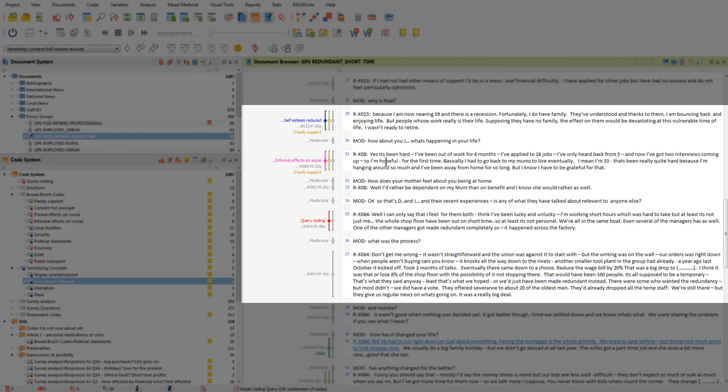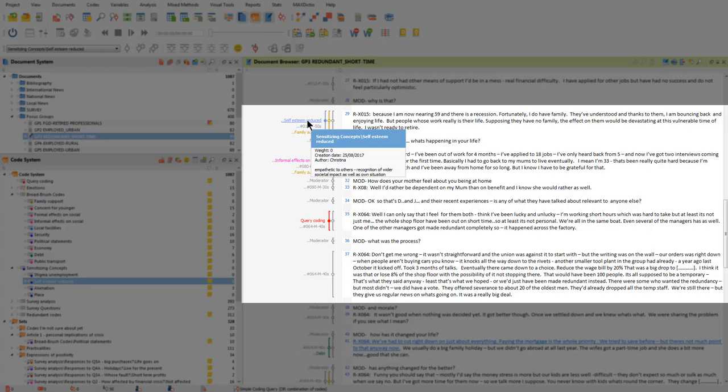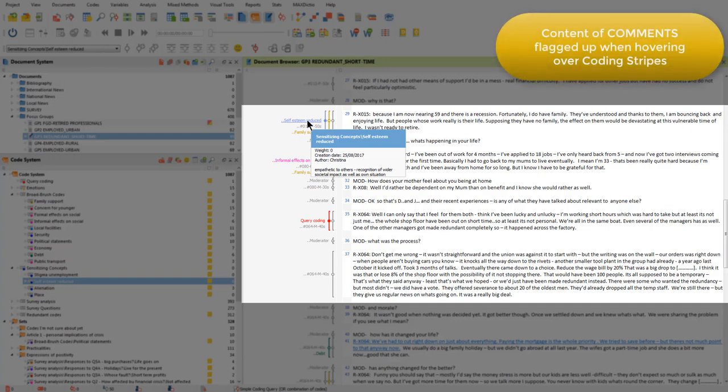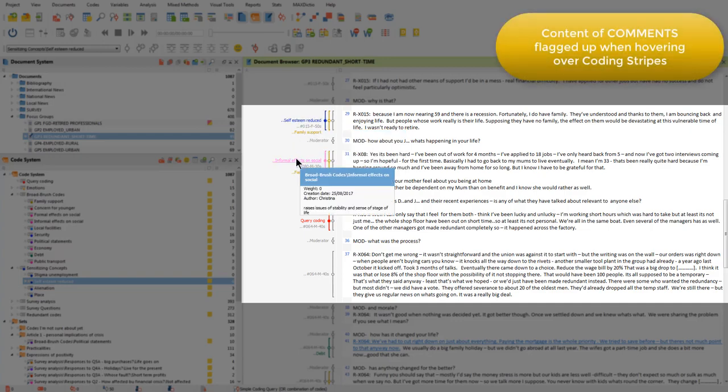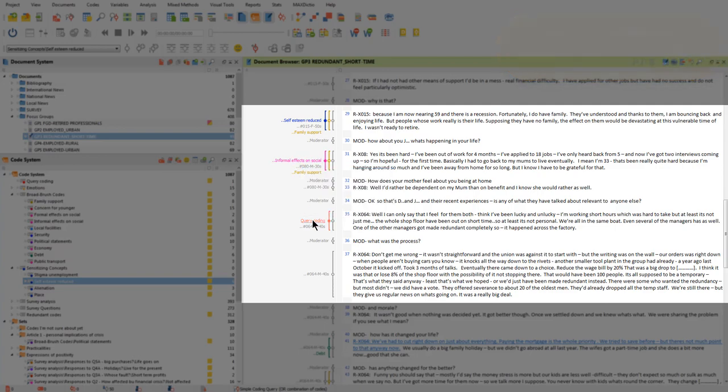If I hover my cursor over one of those coded segments in the margin, then a flag comes up showing me the content of the comments that has been linked to that position.